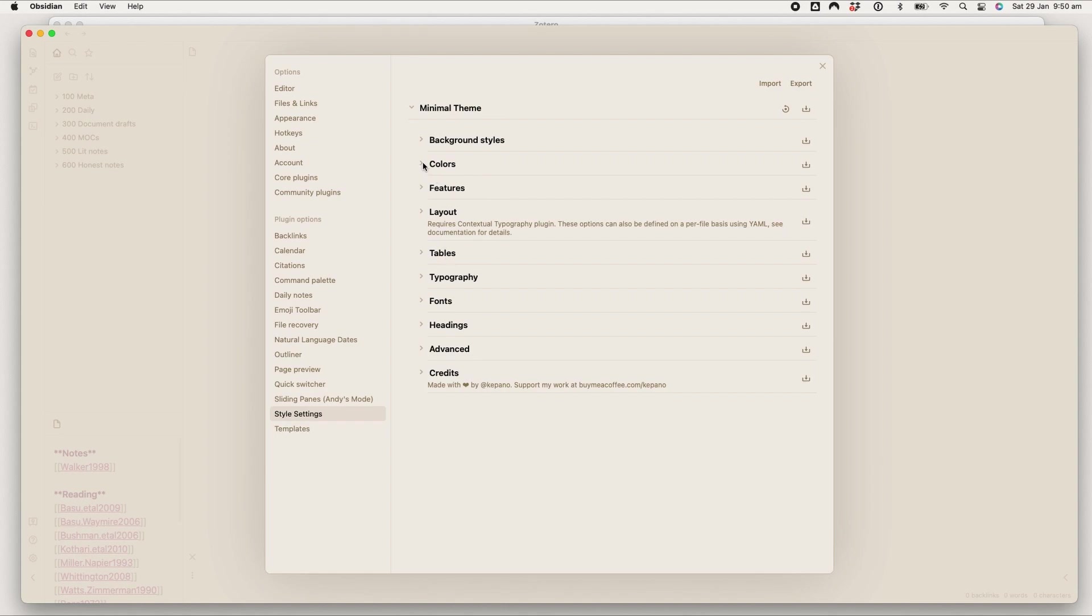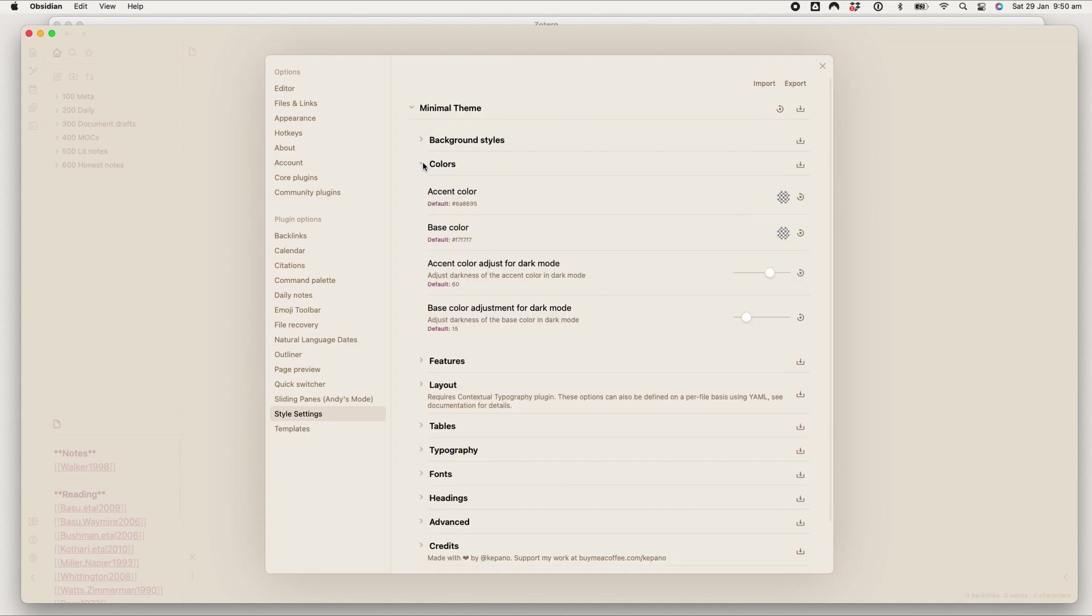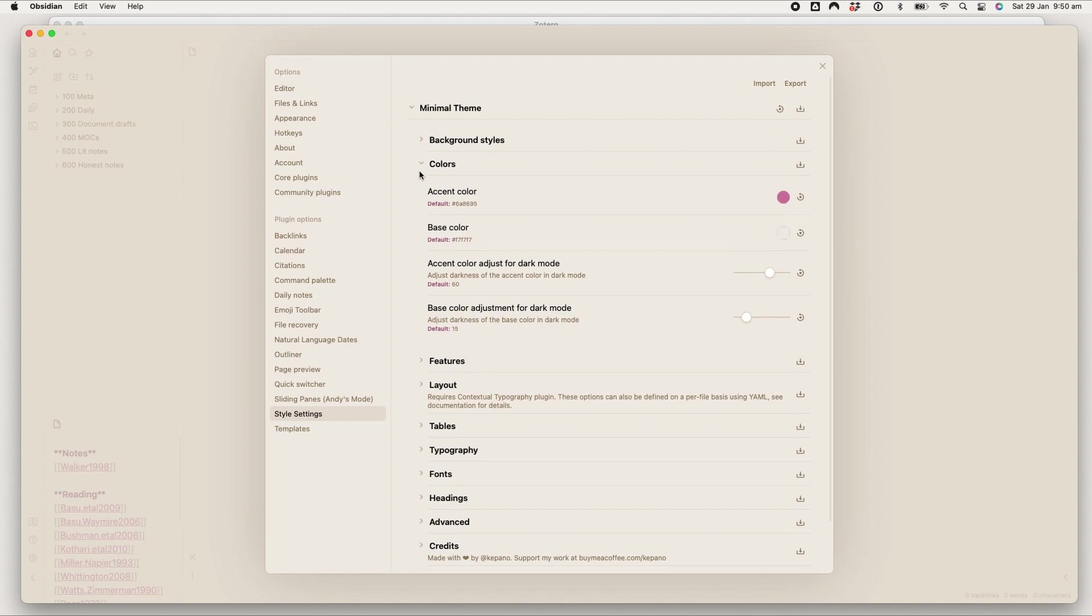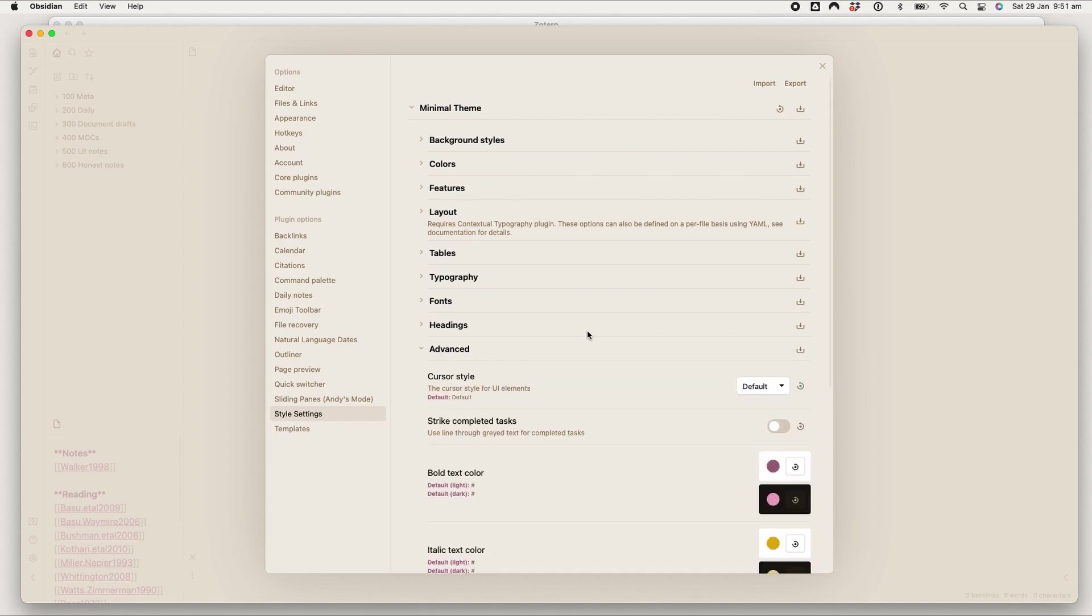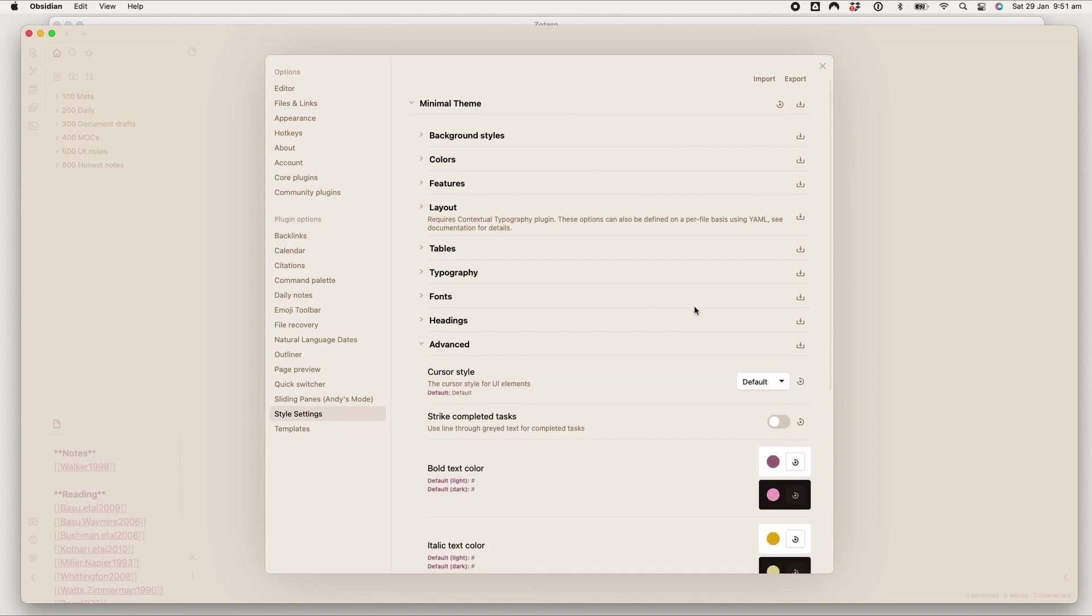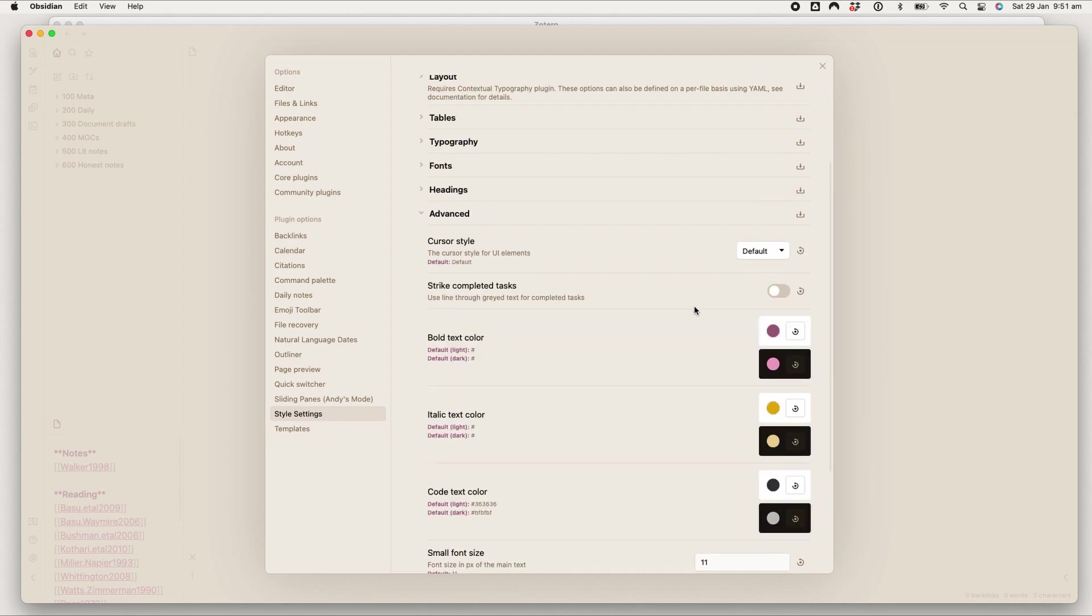But I use the style settings plugin to edit the theme which is excellent. I will leave all of the details of how I've got mine set up below. I've got a little pink accent color going on. This is the base color that I use.